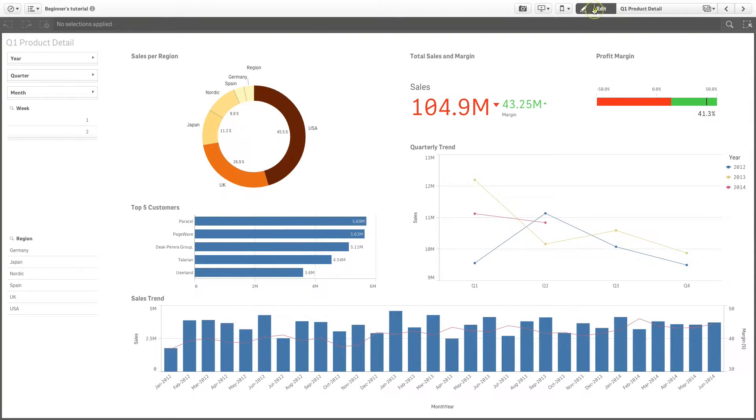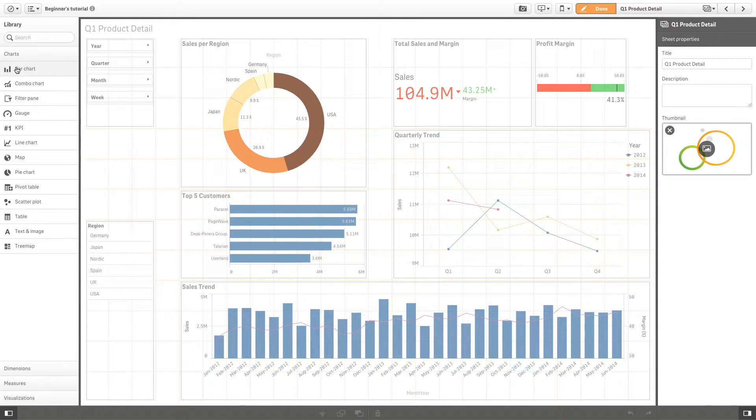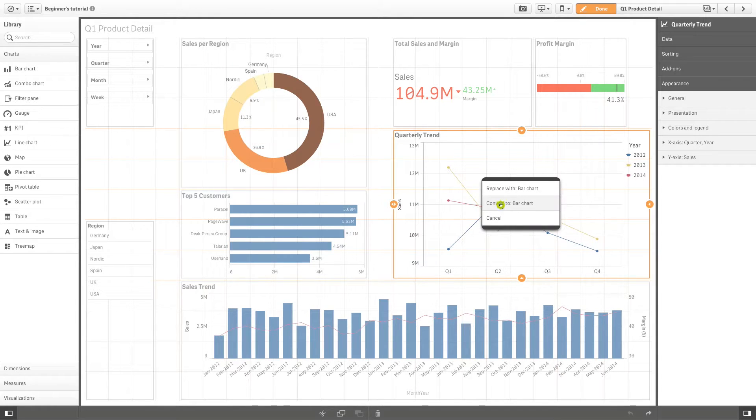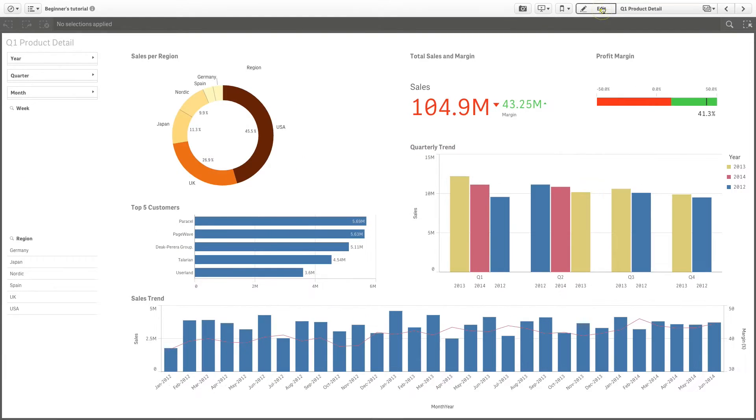Now you can personalize your sheet. For example, you can change the chart type used for a visualization. When you've finished, click Done.